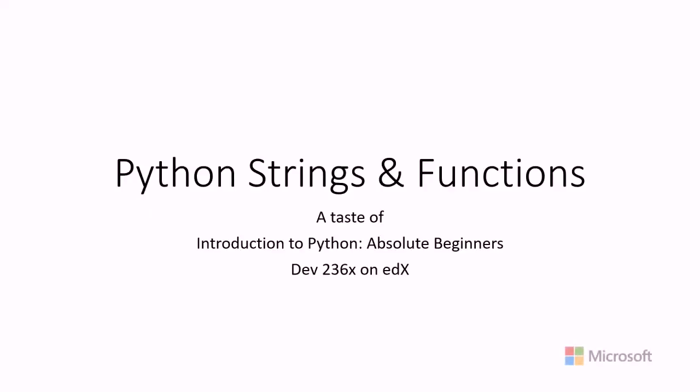This course is a little taste of the Introduction to Python Absolute Beginners course that is on edX.